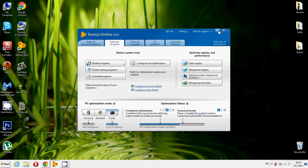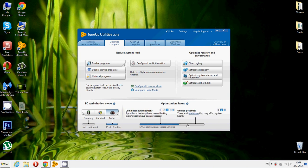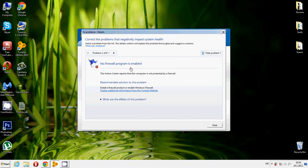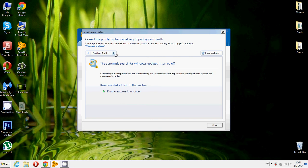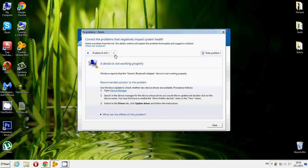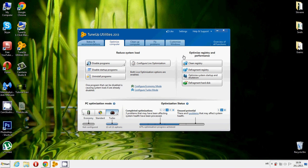If you see this, this is the problem timeline — 67% optimization achieved. On the timeline you're going to see problems that TuneUp has flagged as bad for your computer. For example, under 'Unused Potential' there are six problems. Click on the problems — things like 'No firewall program is enabled,' 'No antivirus program is enabled,' user account settings, and so on. It's going to show you the problems on your computer. You can enable automatic Windows updates if you want. That's practically it for TuneUp Utilities 2013.